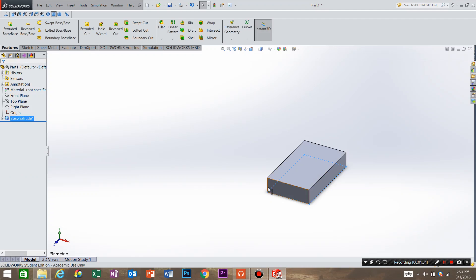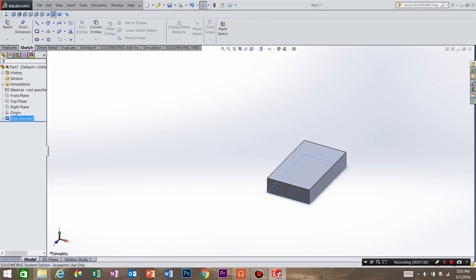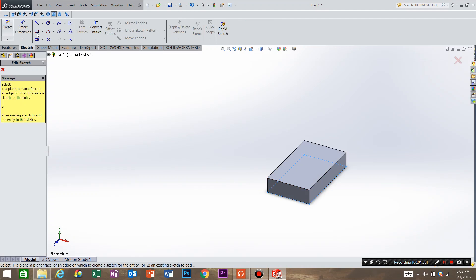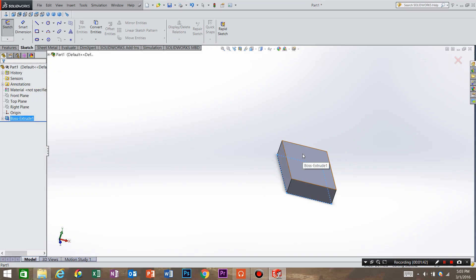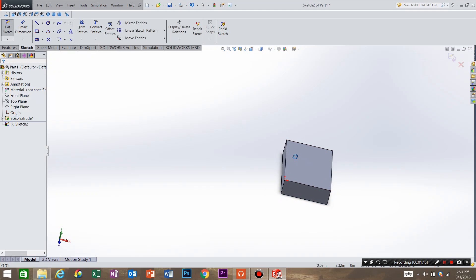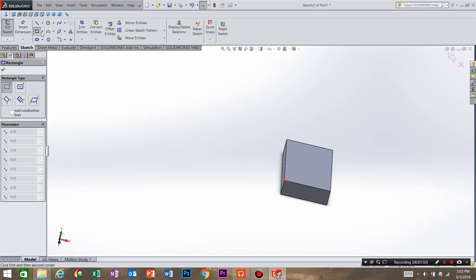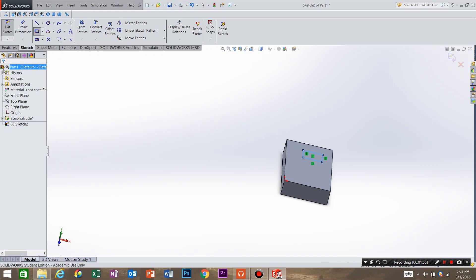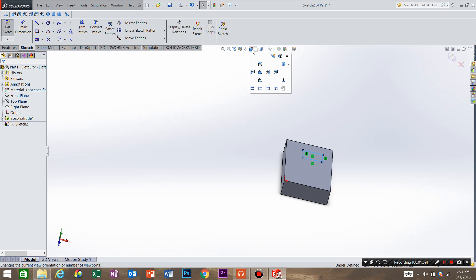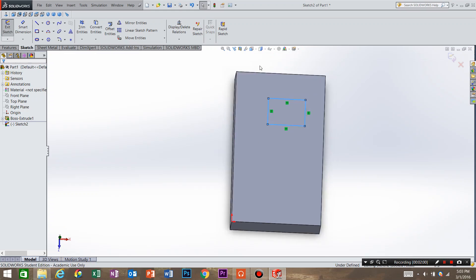We need to create another sketch. So we're going to go to sketch, select sketch, and we're going to select the top plane of our feature. There's going to be another rectangle as a feature on this top plane. So we're going to select rectangle, create a rectangle on the part. Just to see a little better I'm going to go into the top view.